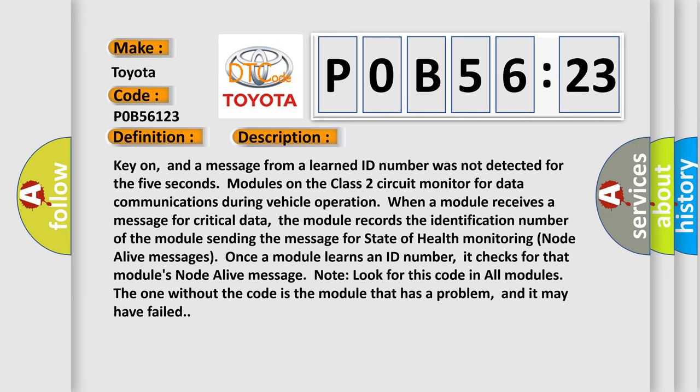it checks for that module's node alive message. Note: look for this code in all modules. The one without the code is the module that has a problem, and it may have failed.